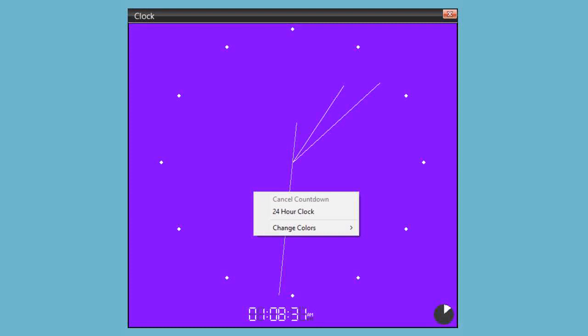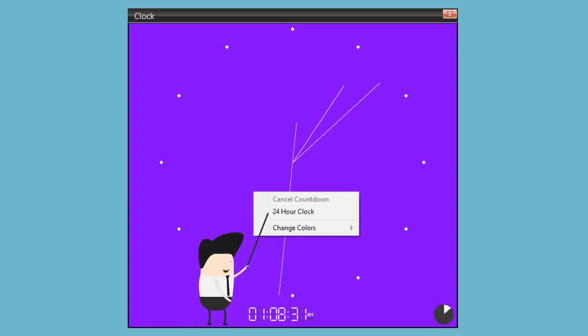Changing the clock format from 12 to 24 hour format and back again is as simple as right clicking on the clock and selecting or unselecting 24 hour clock.